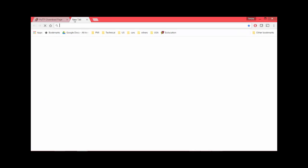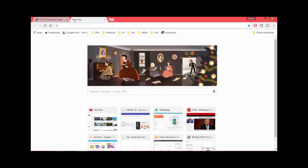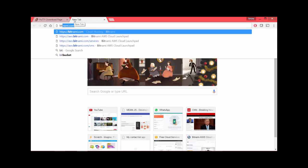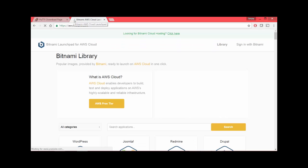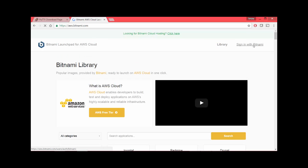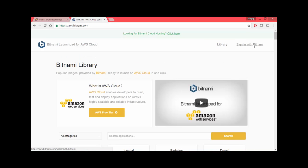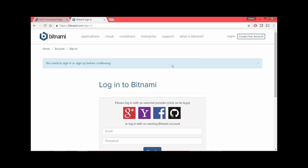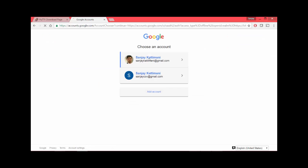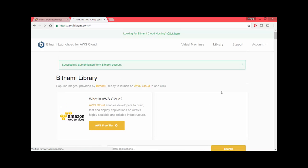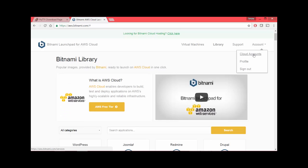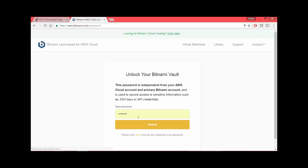We will now switch back to AWS through bitnami.com. Since I haven't used it for some time, I am already signed out, so I sign back in. I use my Google account as earlier.